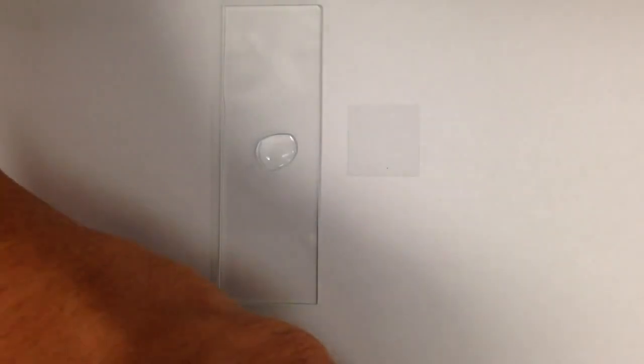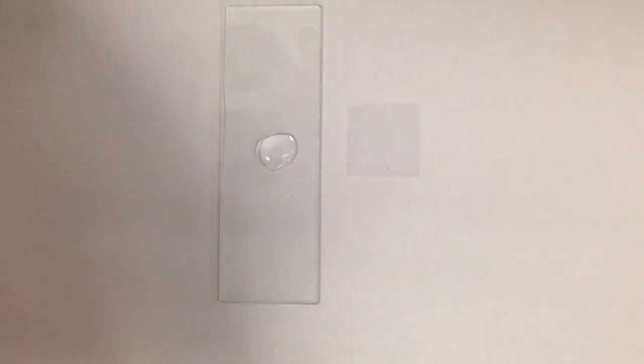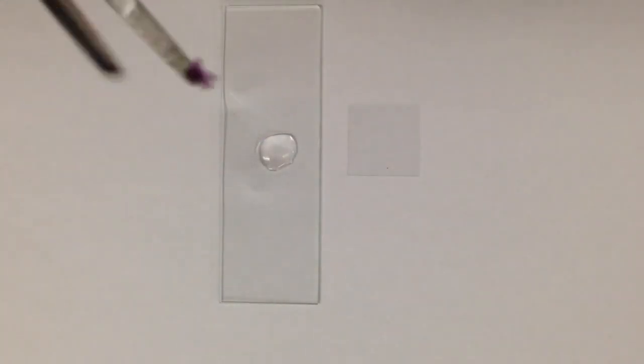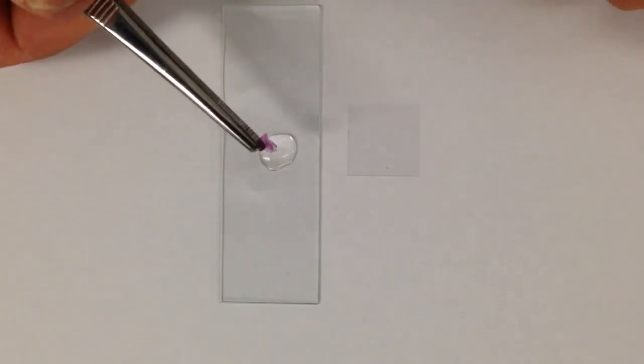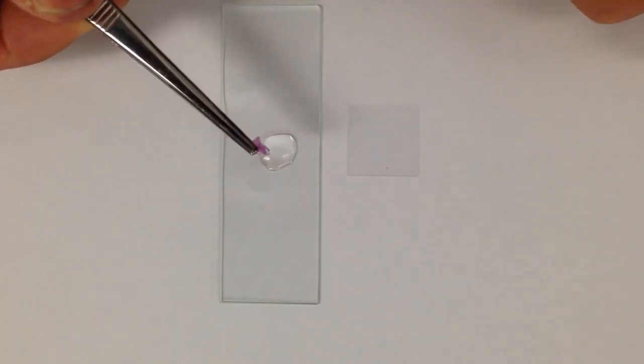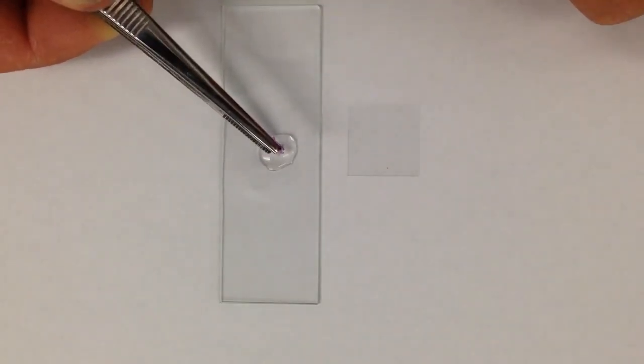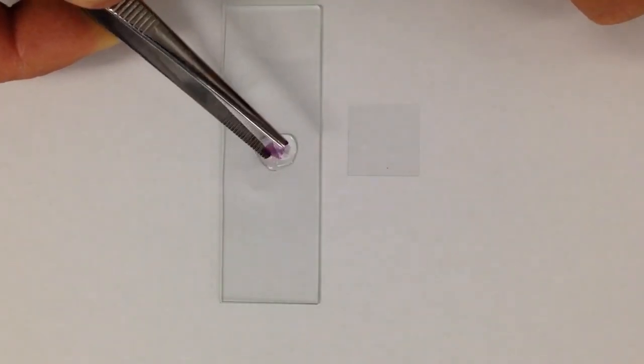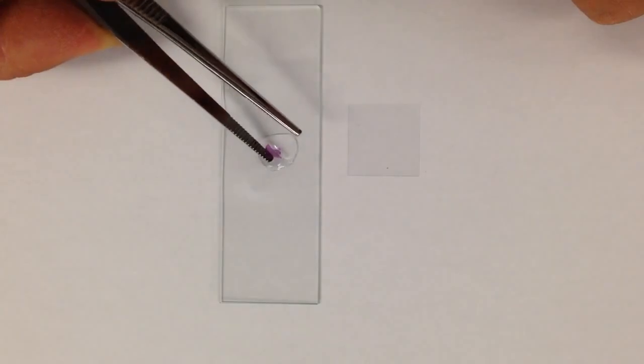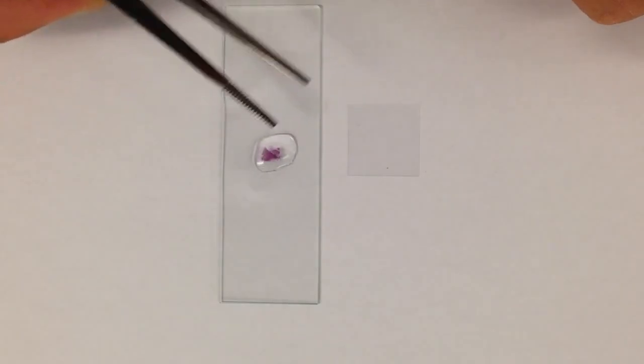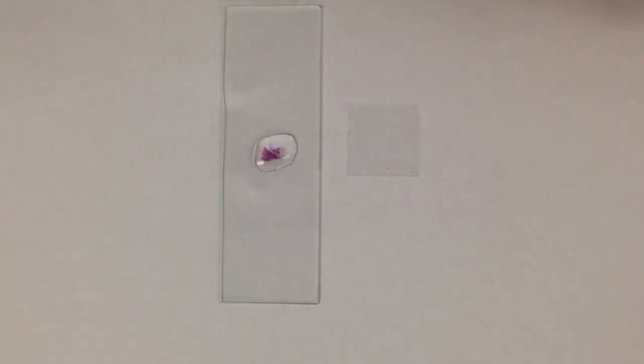So once you get that, if you want to use a pair of forceps, tweezers rather, what you can do is grab your onion skin and then slowly and carefully place it in the water droplet on your glass slide.